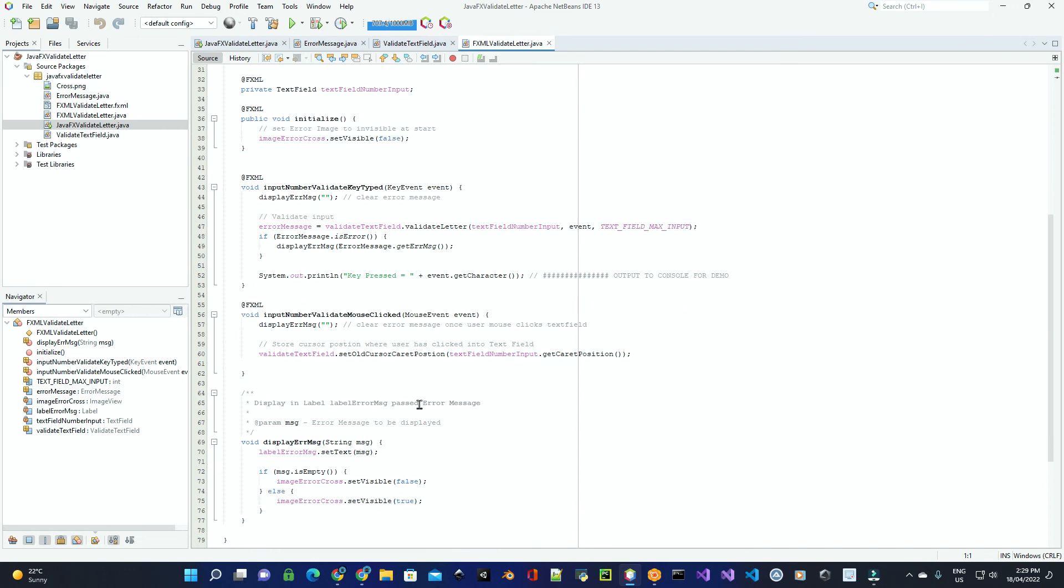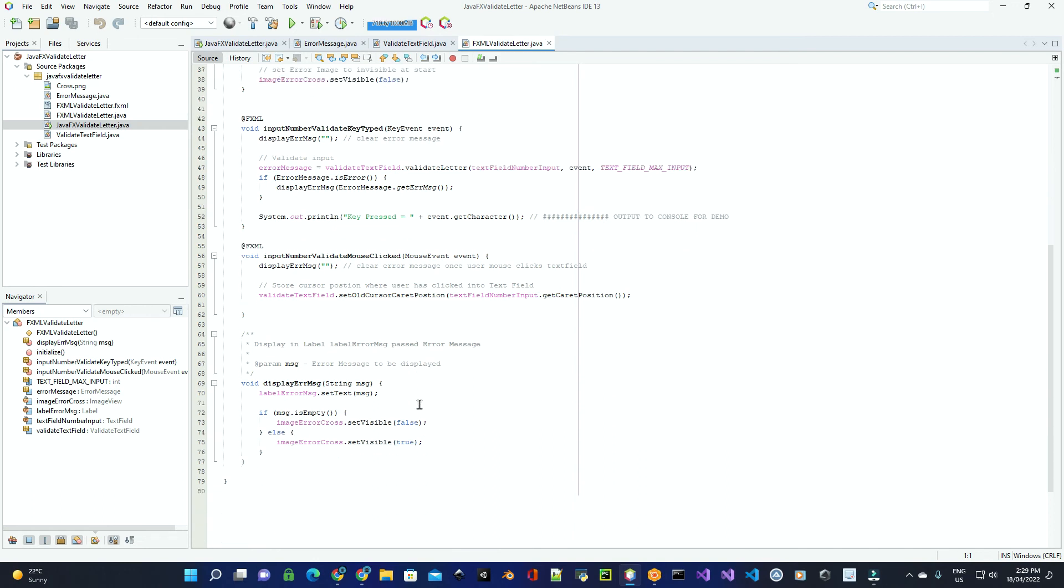Then down here is where we display the error message itself out to the error label, and then if it's empty, then we just set the image to be not visible. If there is something in the error message, then we set the visibility on the image to be true.